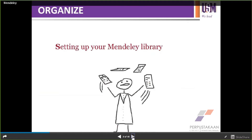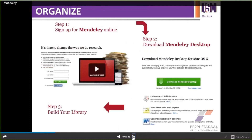Now we have finished the theoretical part about Mendeley, so let us move to the hands-on part. If you have the opportunity to try it yourself, please do so. If not, just focus on what I'm going to explain, and you can try it yourself after class. First of all, you need to set up your Mendeley Library. Throughout the class I'm going to mention Mendeley Library quite frequently — it is a database where you store all your material in Mendeley.